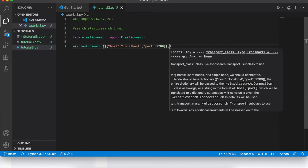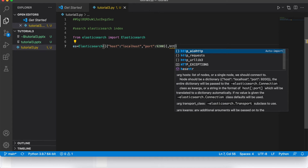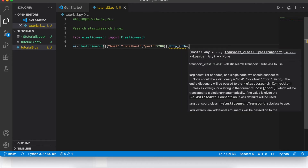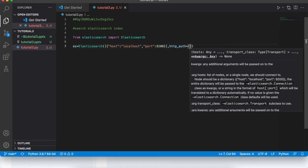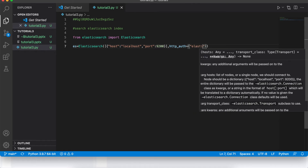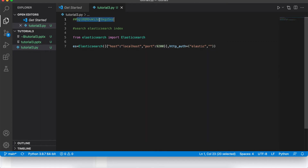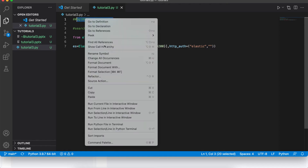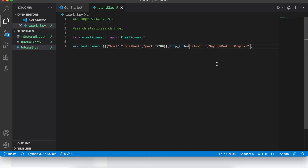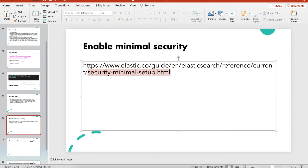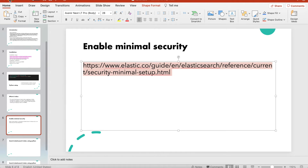Next is HTTP authentication — you need to provide your user ID and password. The user ID is 'elastic' and I'll paste in the password. To understand how to get this password, refer back to the slide with the security setup URL — it explains how to set your own password, and the documentation is very neat and clean.